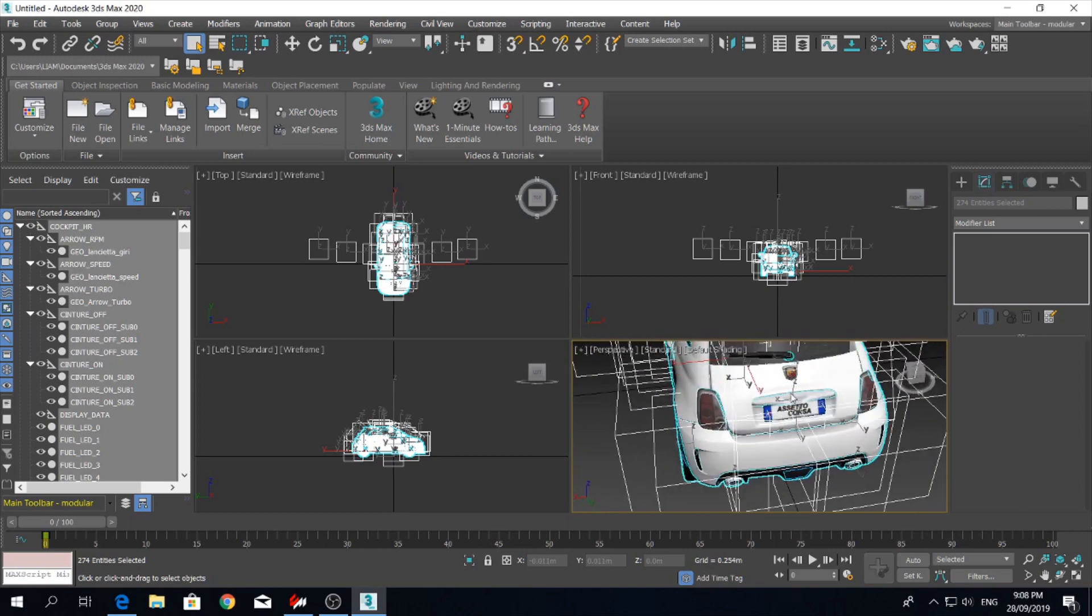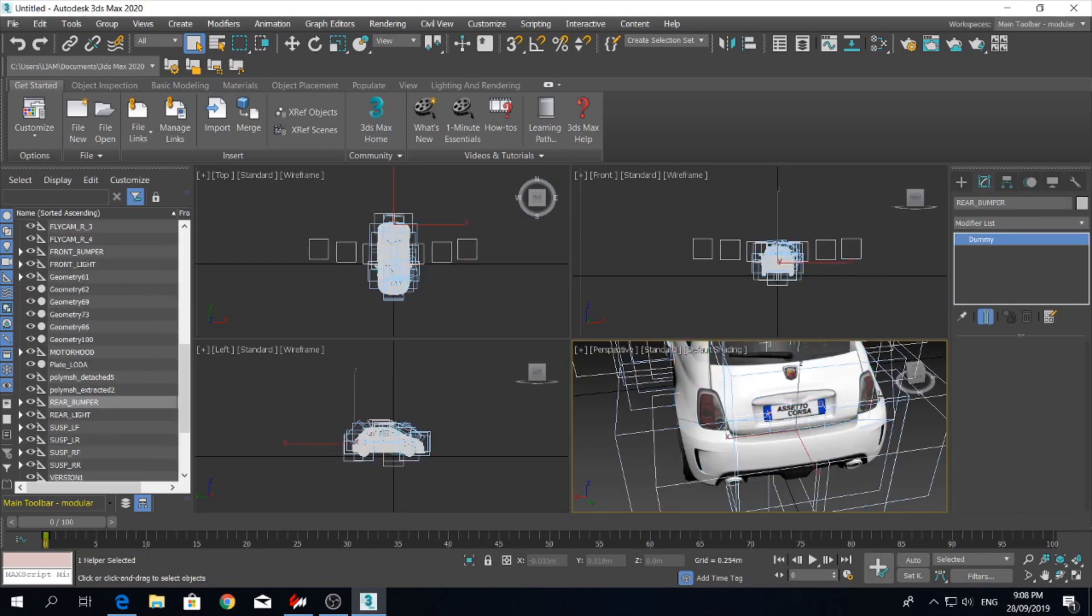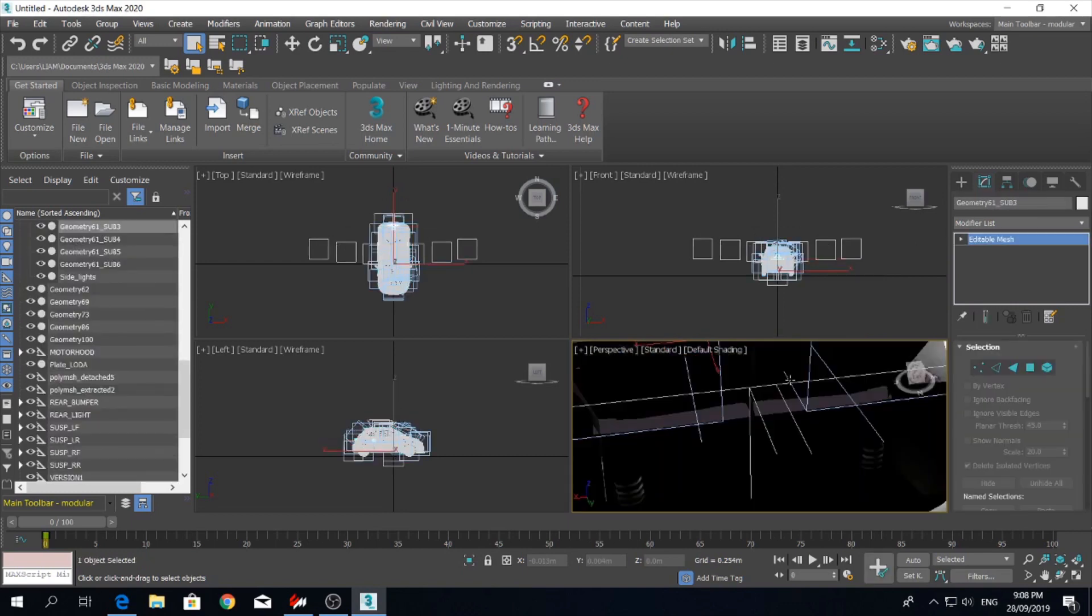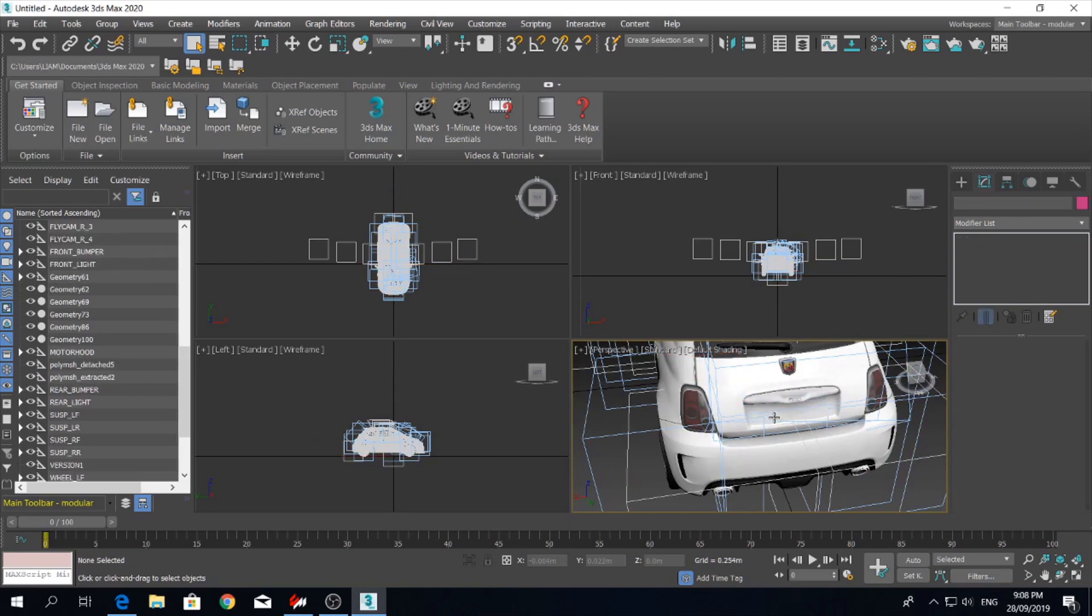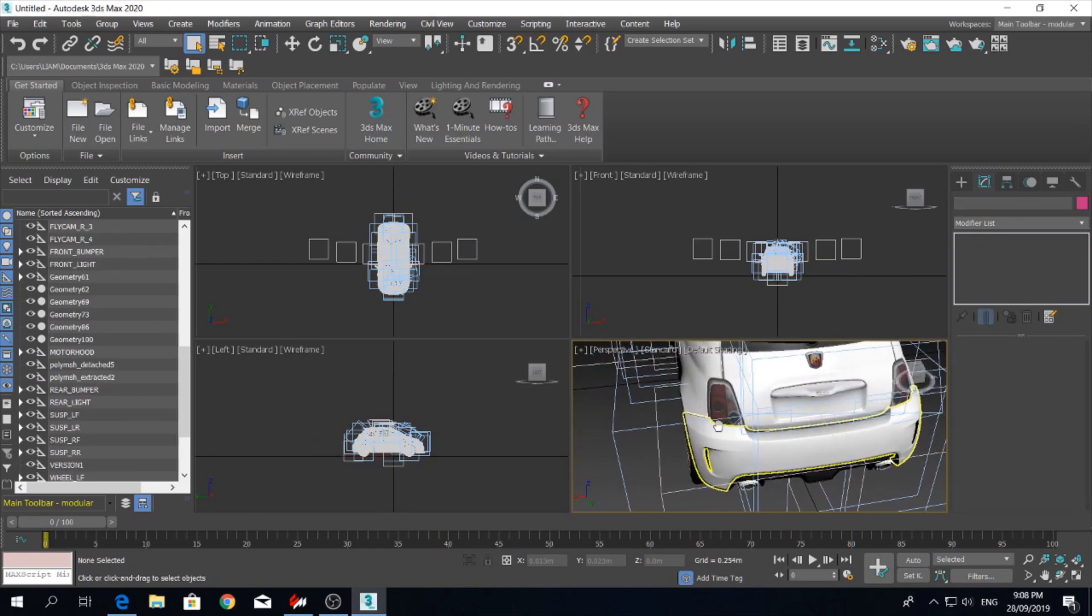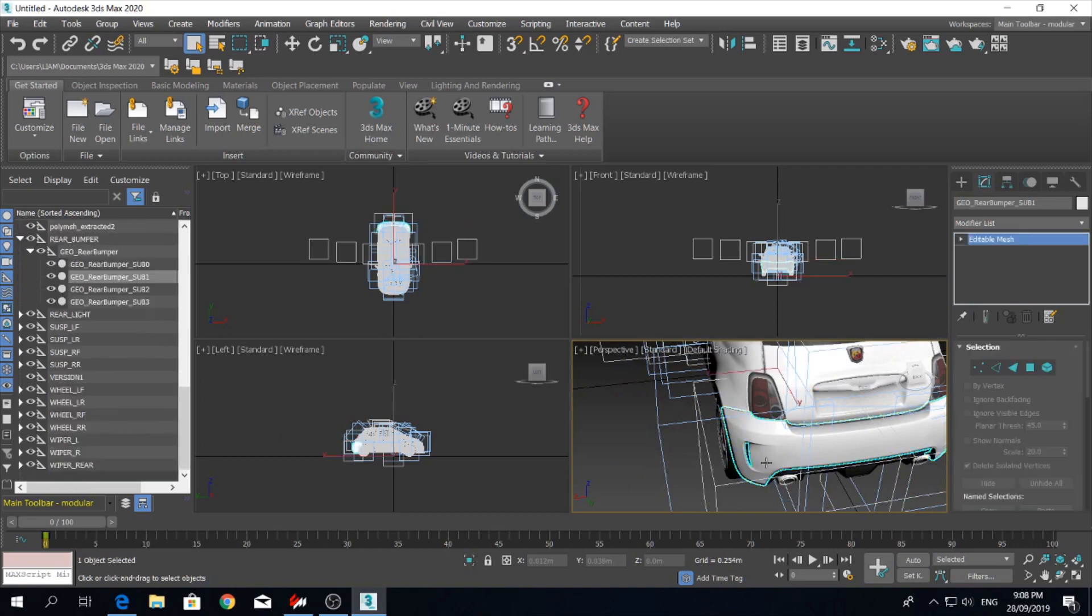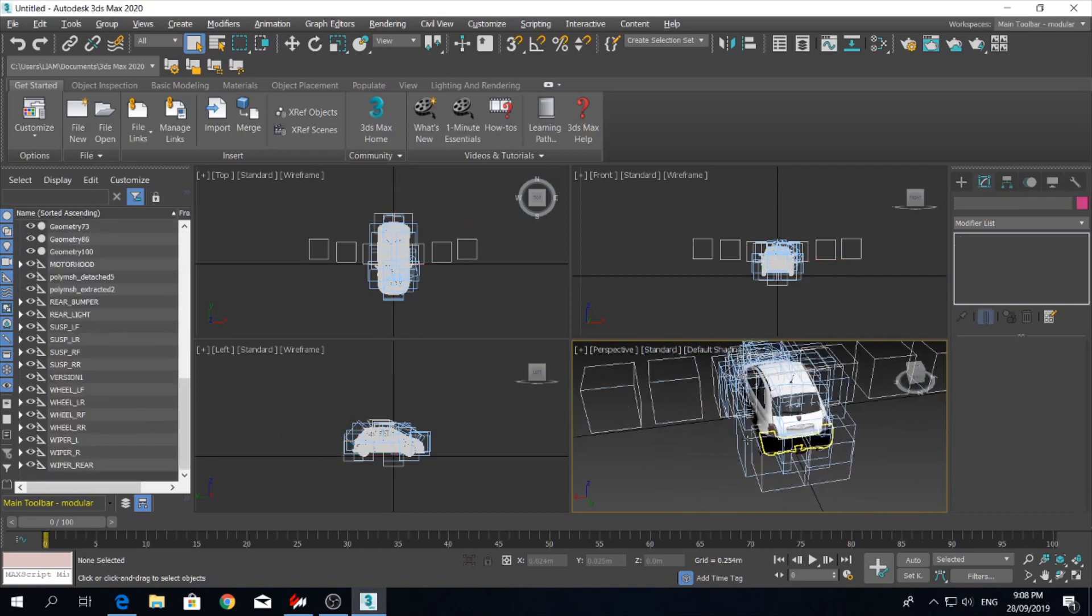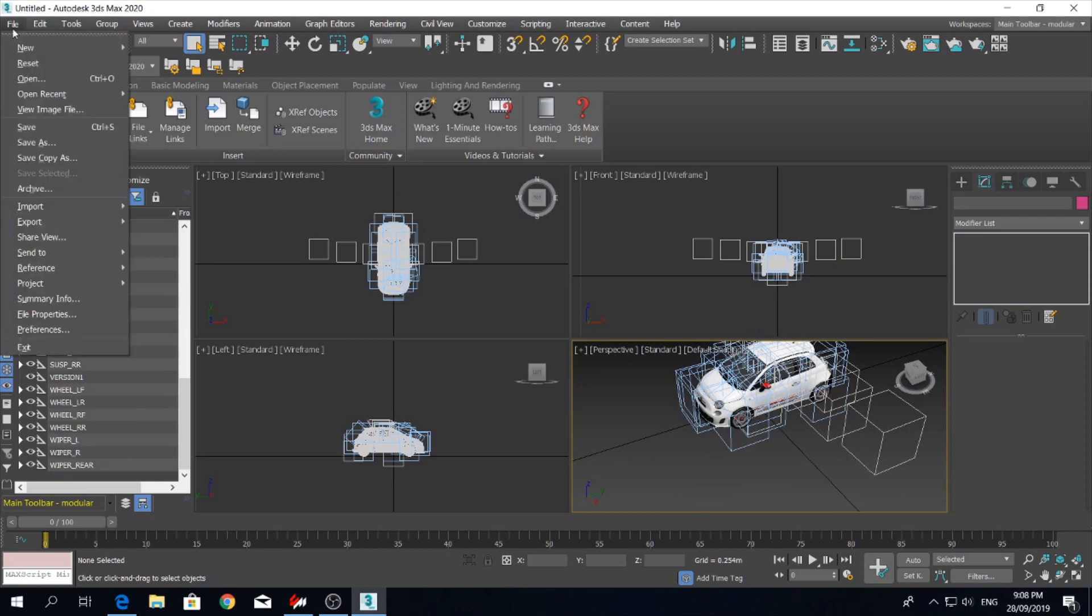Alright, so what we'll do is we'll remove a few things off this car. Number plate, rear bumper. And export.